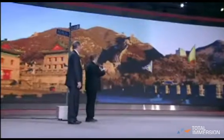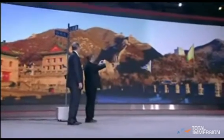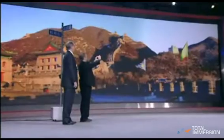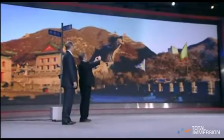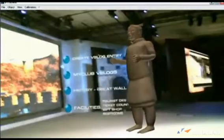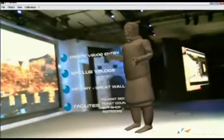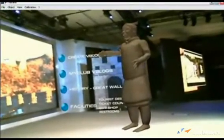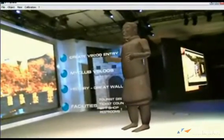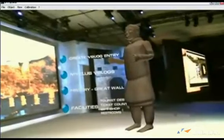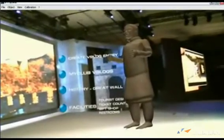And maybe we can go ahead and get some information on the fly from our virtual terracotta warrior here. Let's see what he has to say. Welcome to the bottom line section of the Great Wall. You can find out more about the Great Wall by choosing from the following.